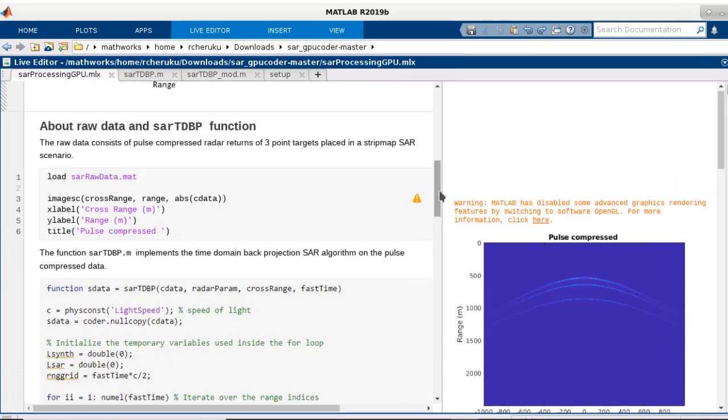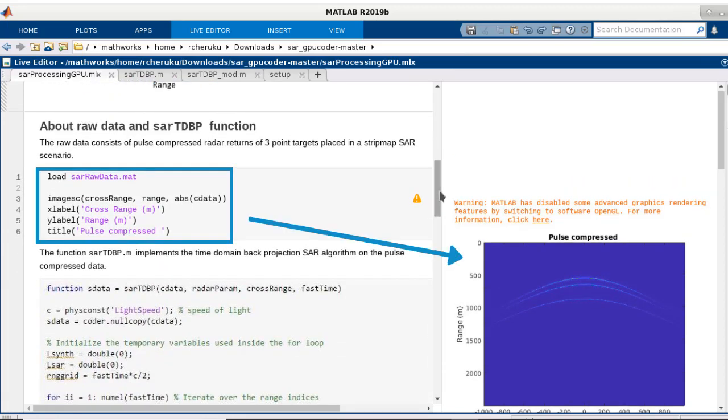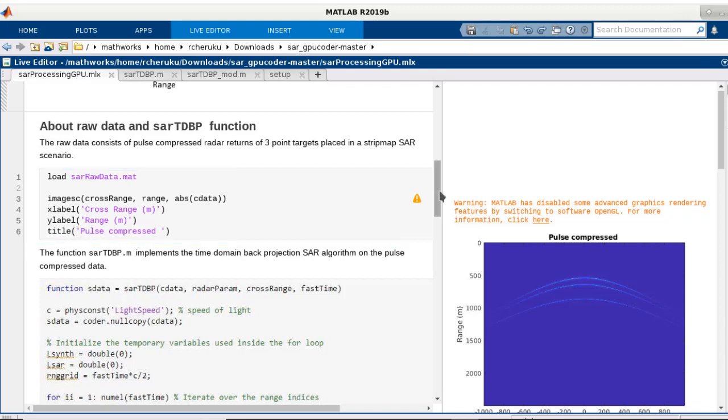Here we have our raw echo data for three point targets and the plot indicates the motion of the antenna. You synthesize the SAR image from the successive recorded radar echoes of the pulses used to illuminate the target from a moving antenna.